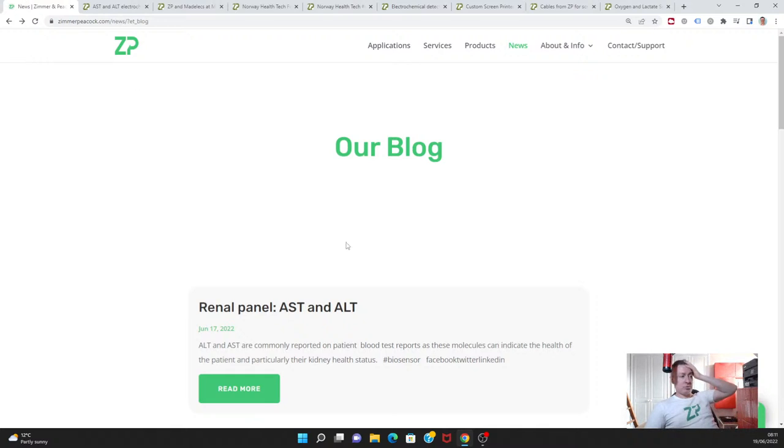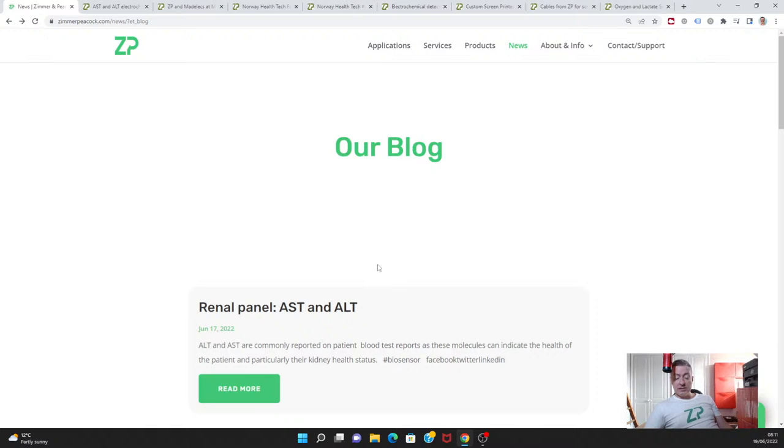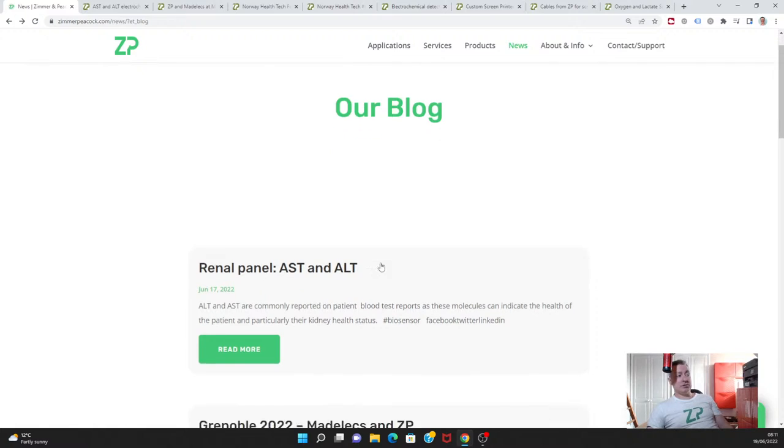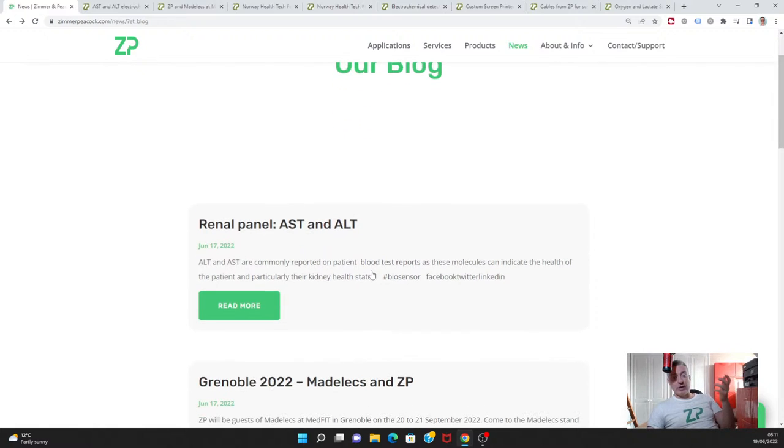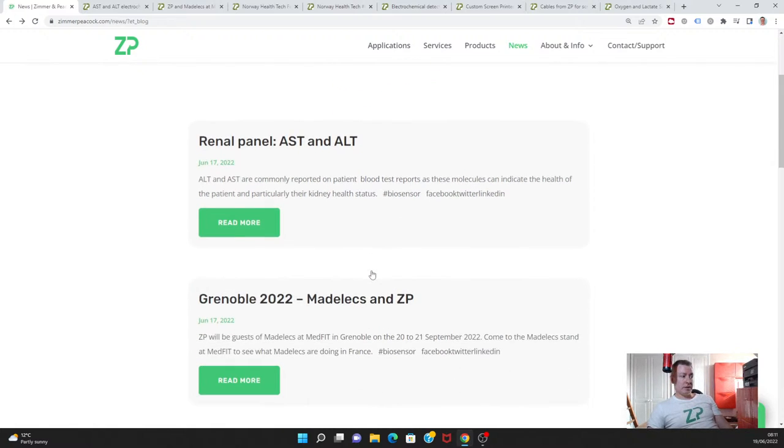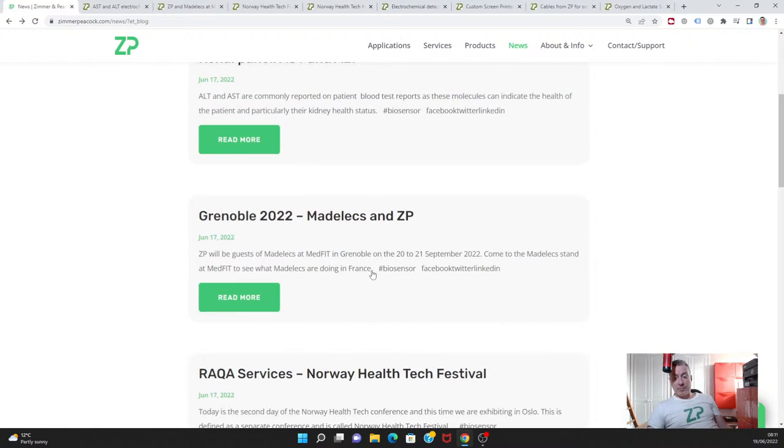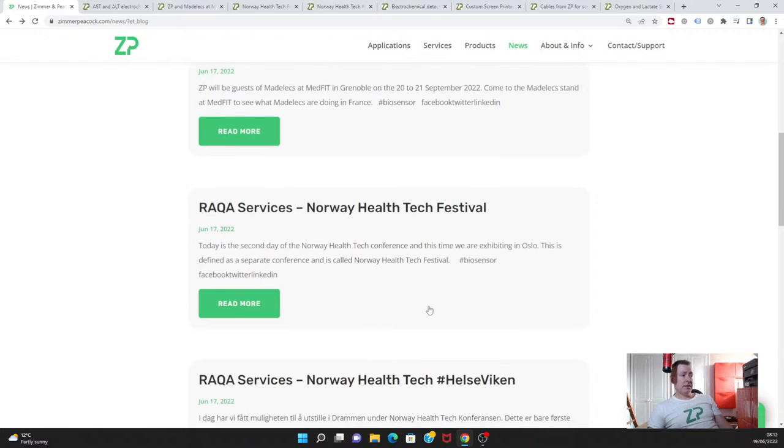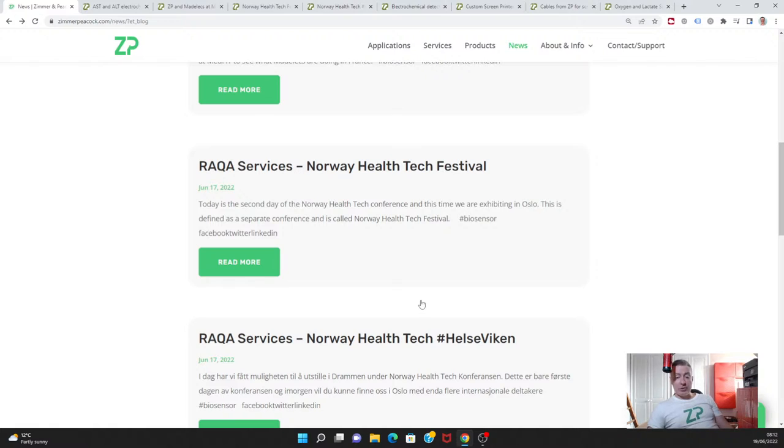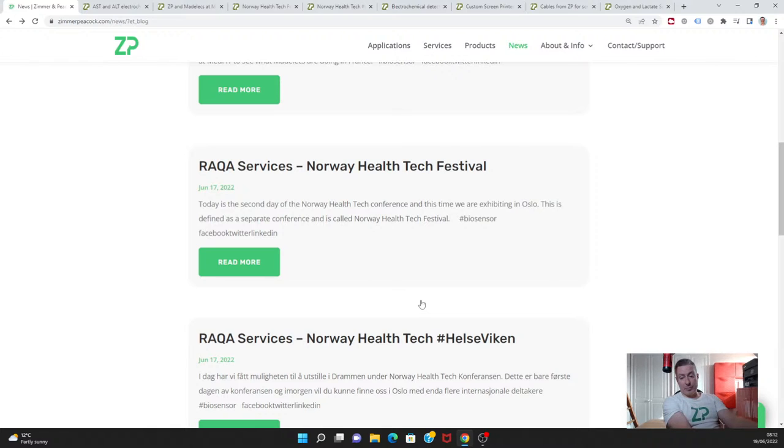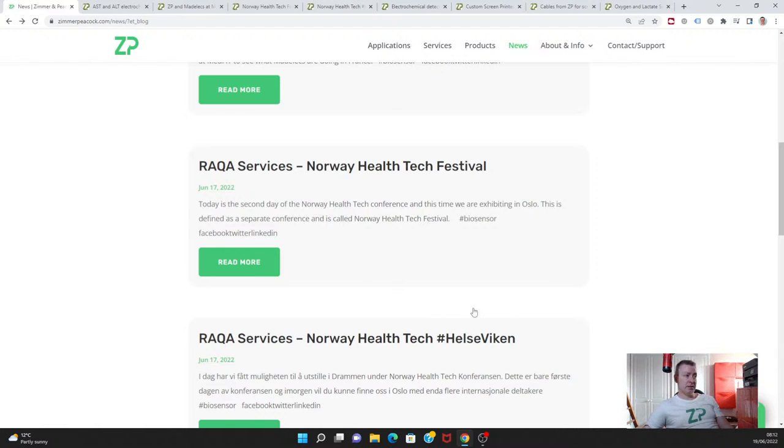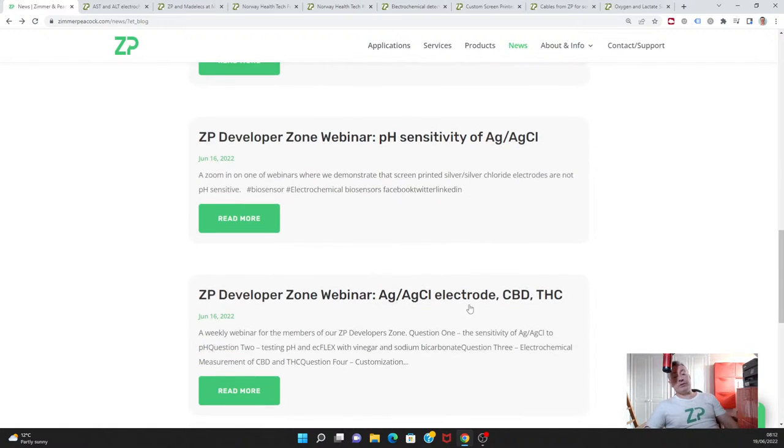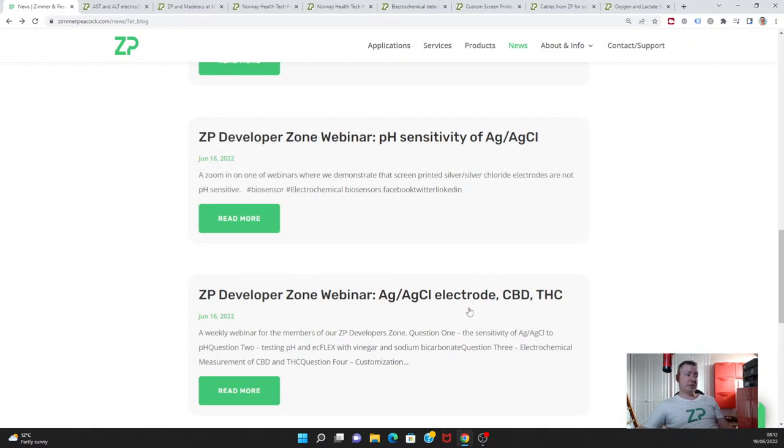Let me do a quick summary now. If I go in reverse order, we've talked about ZP putting some notes out about AST and ALT. These are two enzymes that often appear in hospital blood testing—they're actually linked to kidney function. So if they're raised, there could be issues with the kidneys. We talked about Madelec twice this week. We will be exhibiting with Madelec in Grenoble, so if you are in the Grenoble area, you can catch us on the 20th and 21st of September. We did touch upon our RAQA, our regulatory authority and quality assurance services. Being and doing ISO 13485 day in day out, we know about FDA approval and CE marking, so we're able to offer that now as a service. We put a technical note out this week about testing, or rather that silver silver chloride electrodes are not pH sensitive, so they could be potentially used in applications where pH is a variable.